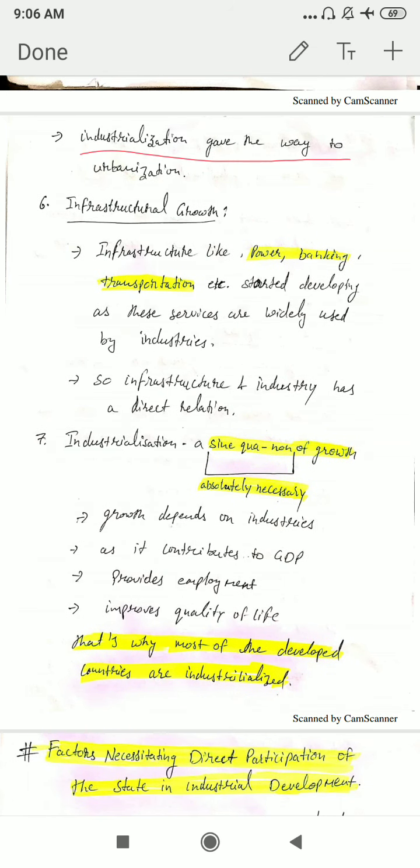The next point is industrialization as sine qua non of growth. Sine qua non means that which is absolutely necessary. So for growth, industrialization was absolutely necessary. Growth depends on industries as it increases overall GDP, provides employment in the economy, and improves the quality of life of the people. That's why most developed nations are focusing on improving their industries and increasing their industrialization. Therefore, industrialization is a sine qua non of growth.